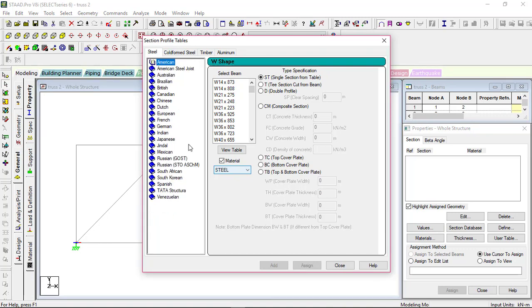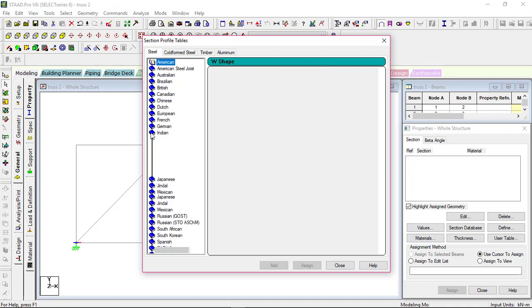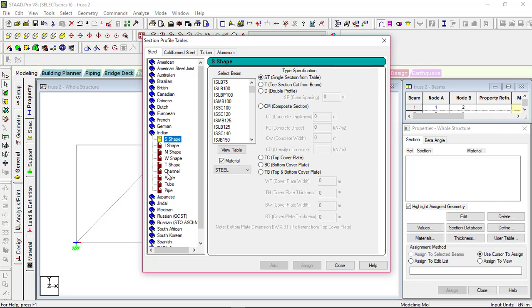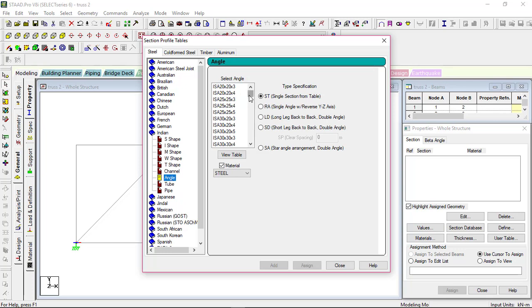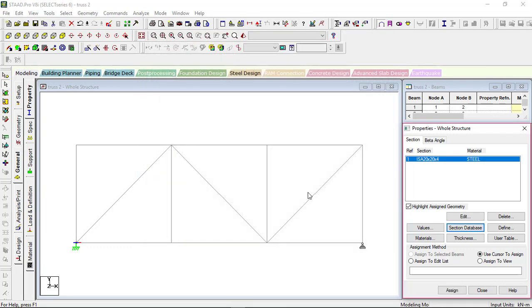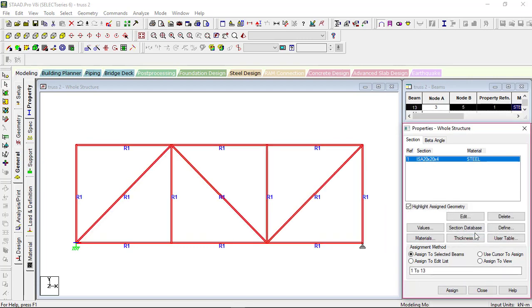There are many codes available. I will be clicking the Indian code. Find the angle section — click on 'Angle Section'. Take the parameters: here it is given 20×20×4, so I will select this. Make sure steel is selected in the material panel and click 'Add'. Close it. Then select 'Assign to View' because we are assigning the same section to the whole structure. Assign — yes. The property is now assigned.